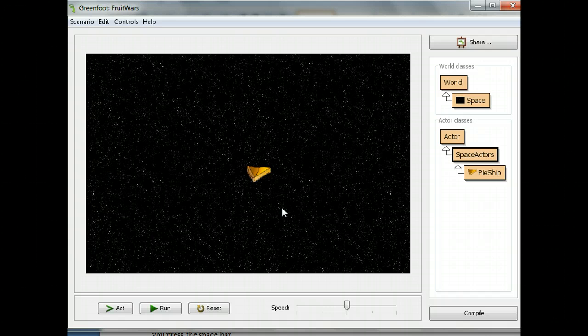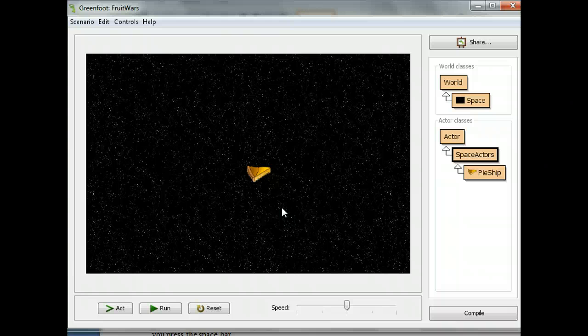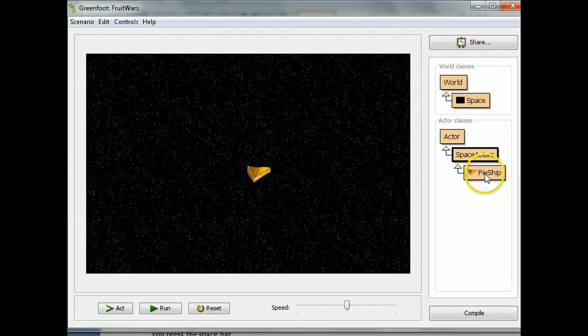The move method already exists, but it doesn't really do what we want — it only moves forward in whatever direction the actor is pointing. What we want to do is make it drift. So we're going to change the move command; we're going to make a new move command within the pie ship class. This will override the move command that already exists in the actor class, which is something you can do in object oriented programming.